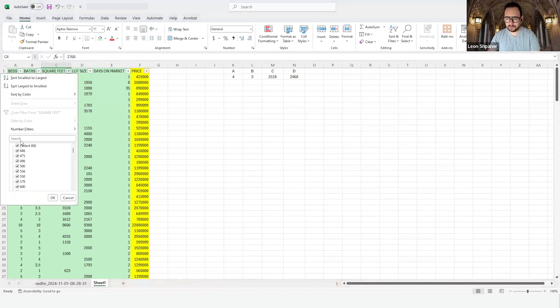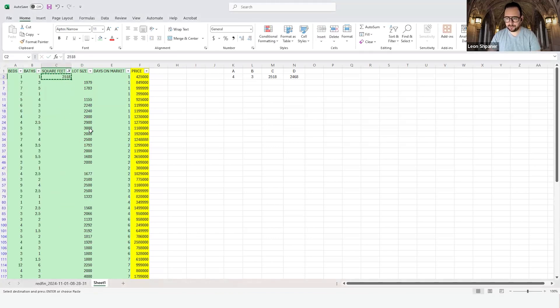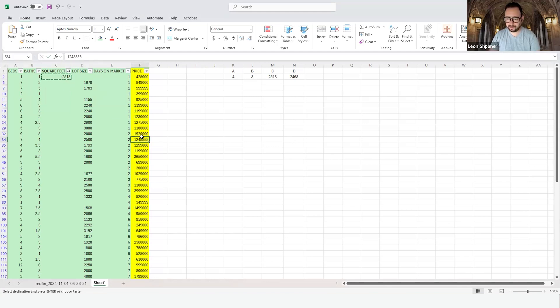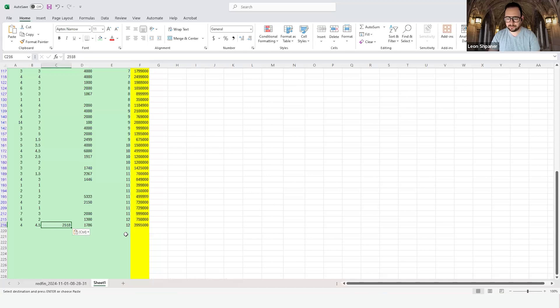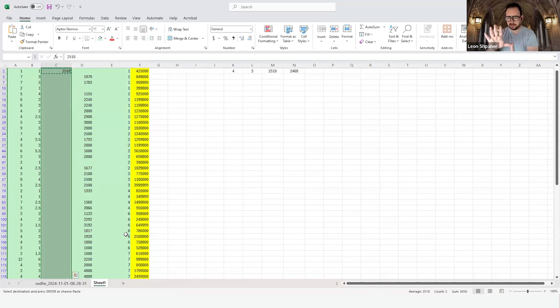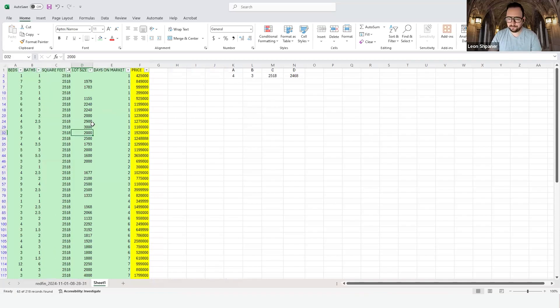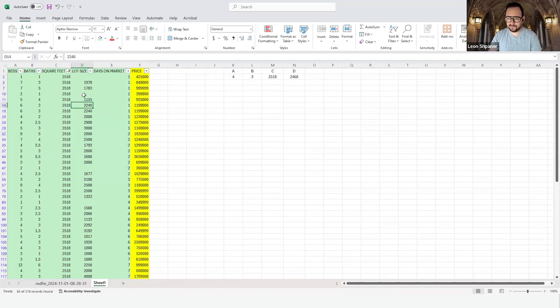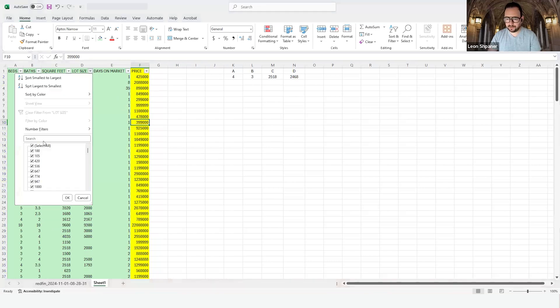Column C is 2518. I'm going to do what I call the sandwich. I start with the top here, copy 2518, go to the bottom at the last observation, then control shift up to meet the two ends like a sandwich, like the two bread pieces. Then do a control D to connect the two points and fill everything with 2518.